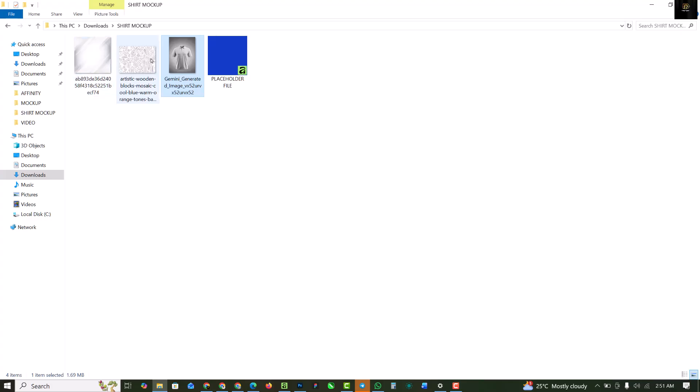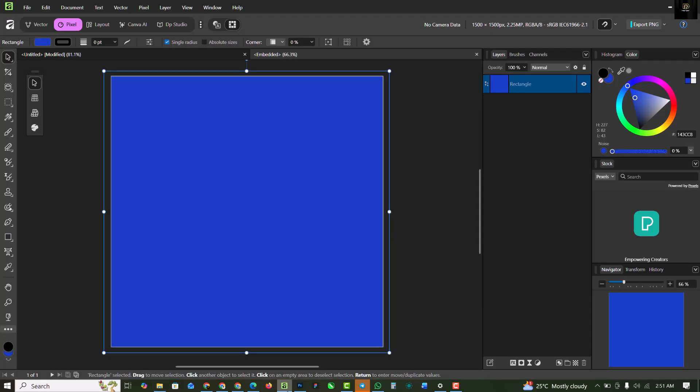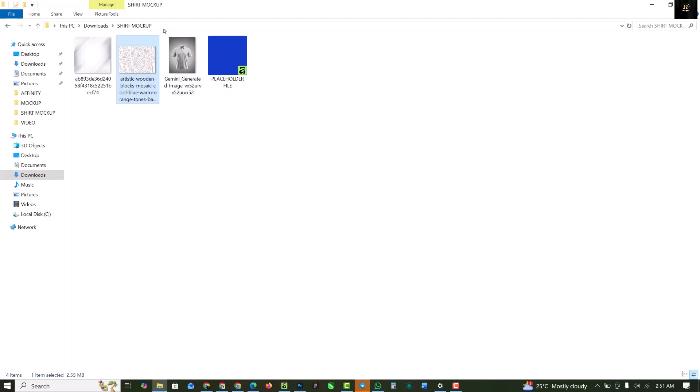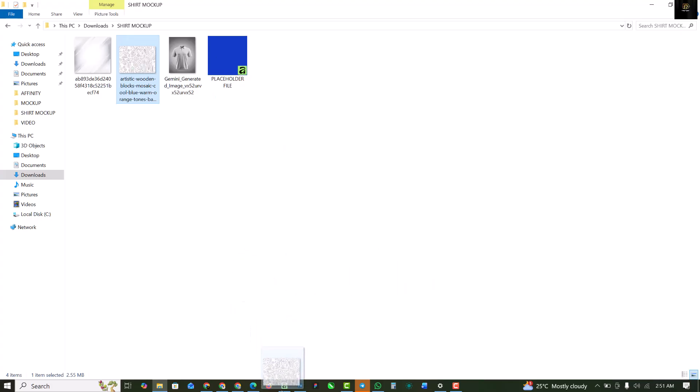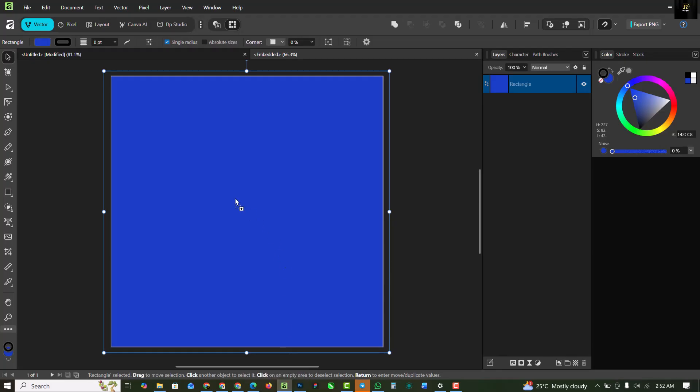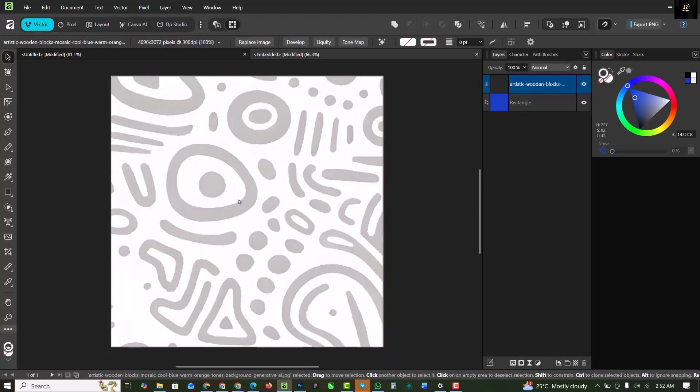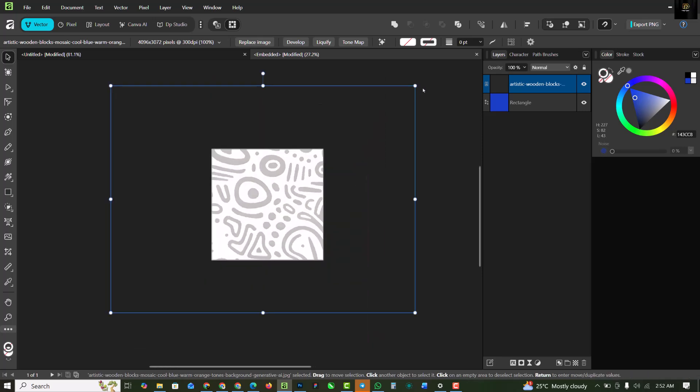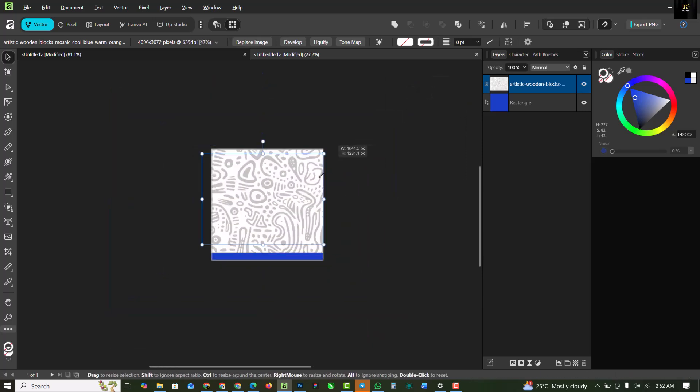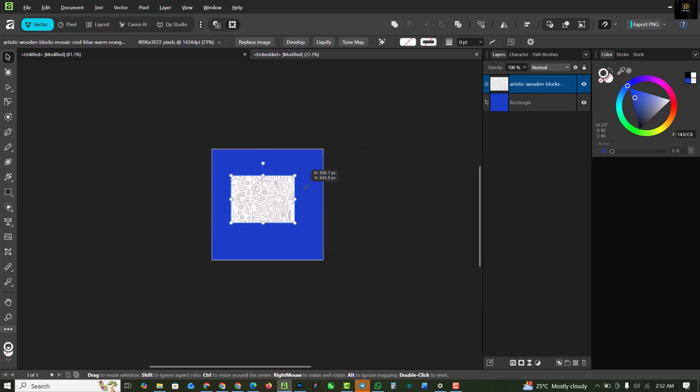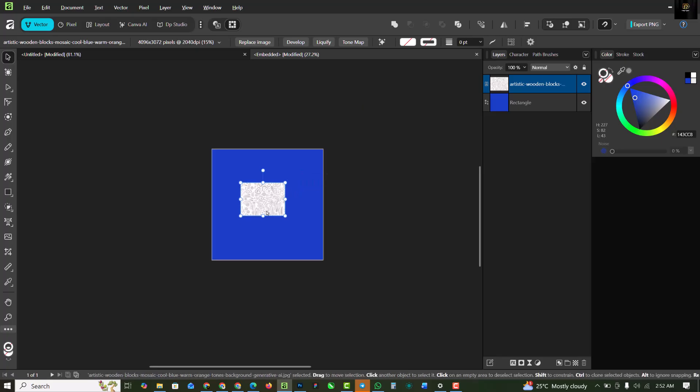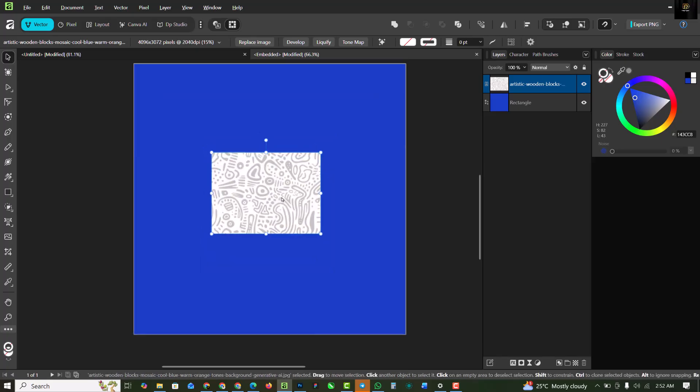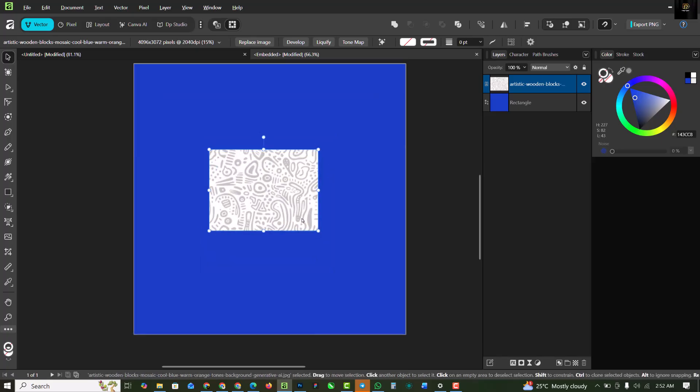I'm going to go over to my folder and bring in my design. This is the design I intend to use for this shirt. Before I do that, I'm going to switch to Vector, then you can drag this inside. It's going to be significantly big, so I'm going to reduce it like this.